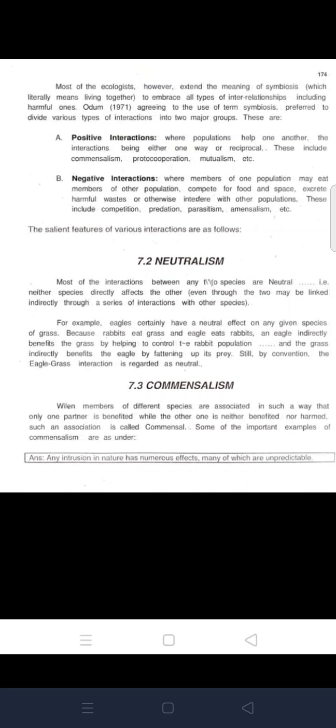Neutralism is the interaction between two species where neither species directly affects the other. The two may be linked indirectly through a series of interactions with other species. For example, eagles have a neutral effect on grass: rabbits eat grass and eagles eat rabbits. An eagle indirectly benefits the grass by helping to control the rabbit population, and the grass indirectly benefits the eagle by fattening up its prey. Still, the eagle-grass interaction is regarded as neutralism.